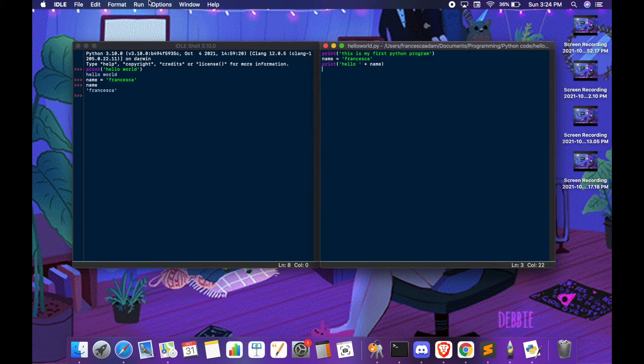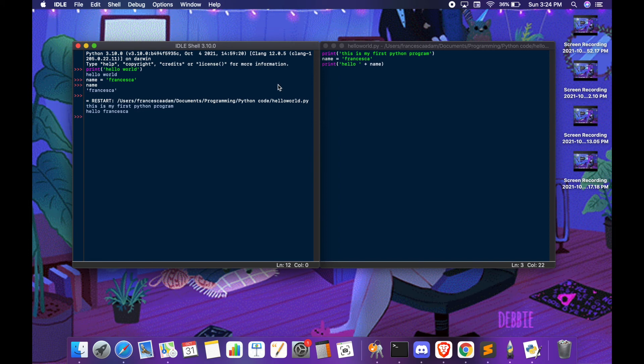Then you can go and run module. This should restart your IDLE shell and display your Python program.